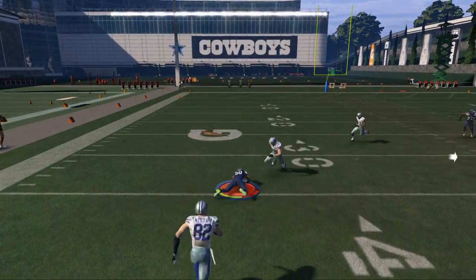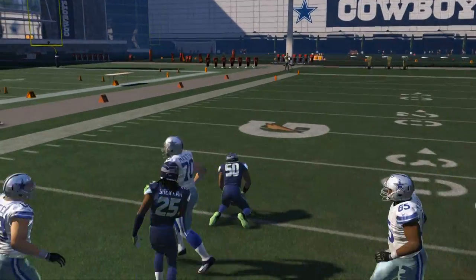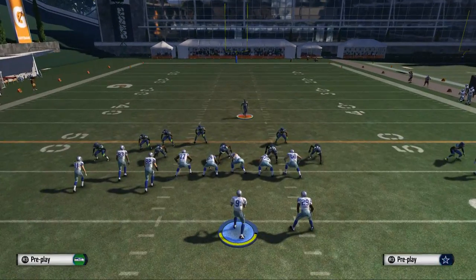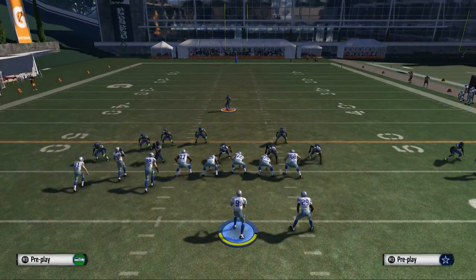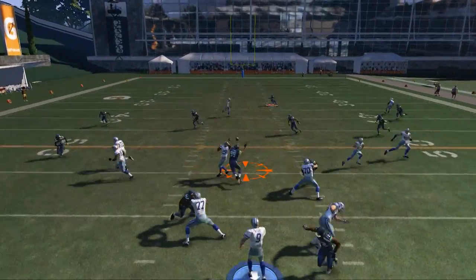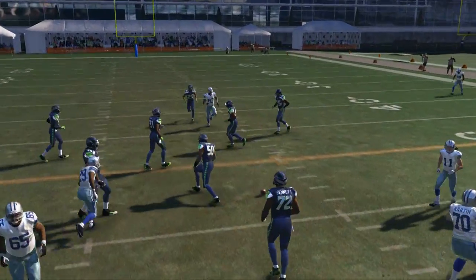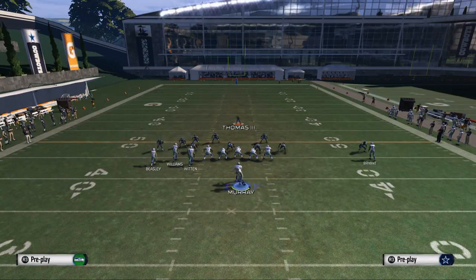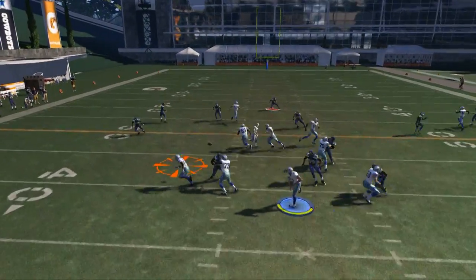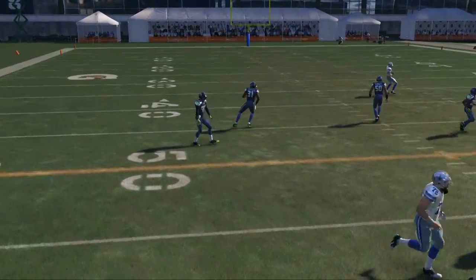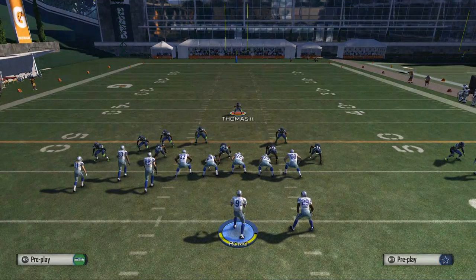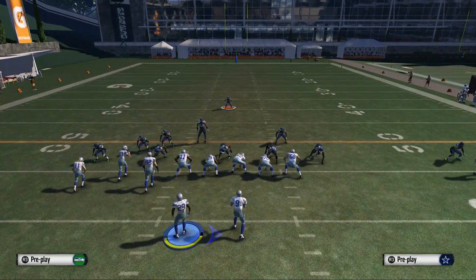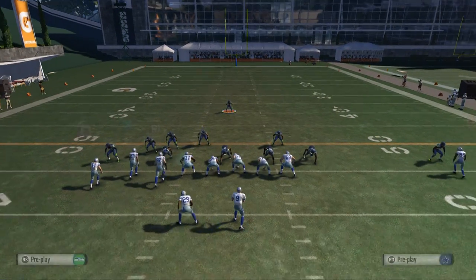There are a bunch of options with these screens — so many things you can do. The basic foundation for me is to place Cole Beasley on a drag and DeMarco Murray either on an in route to let him drag across, or leave him on his stock route and hit him quick out of the backfield.